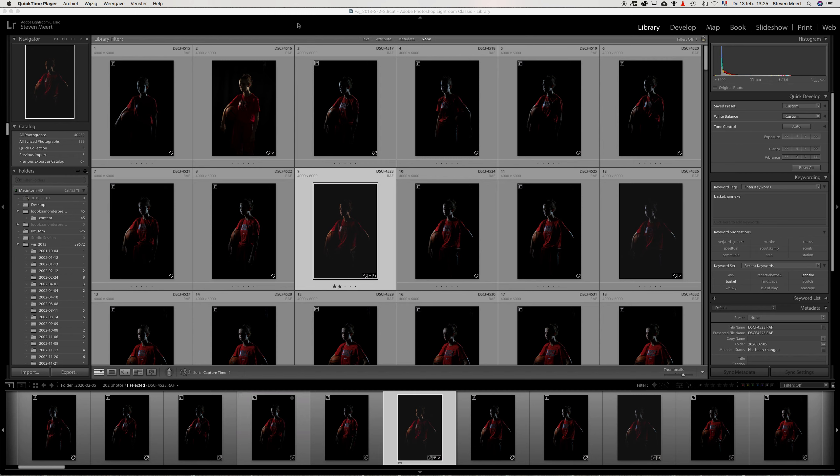Hi, in this tutorial I'm going to tell you something more about the library module in Lightroom. I'll particularly be dealing with how to properly import your pictures so you can start working on your photographs.